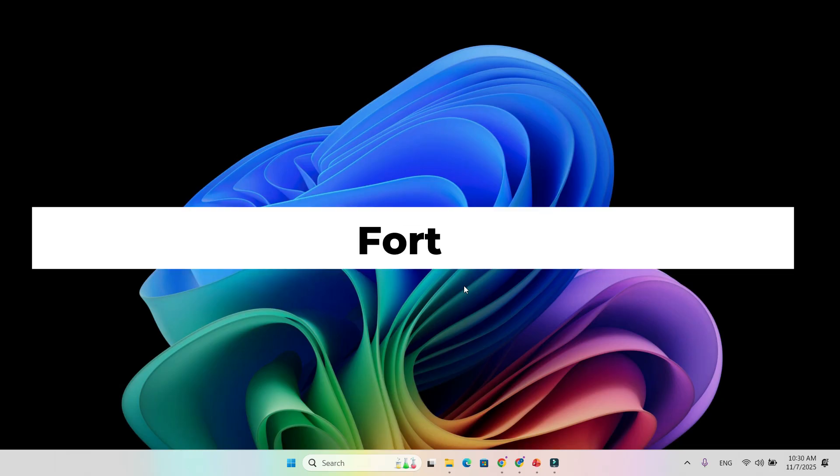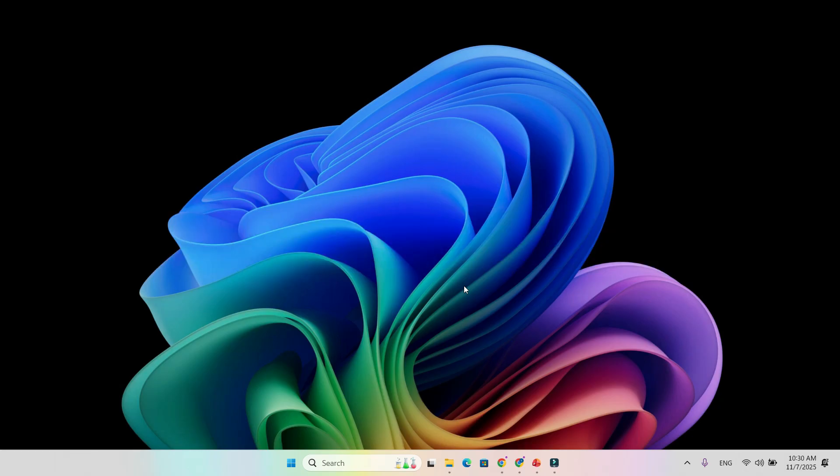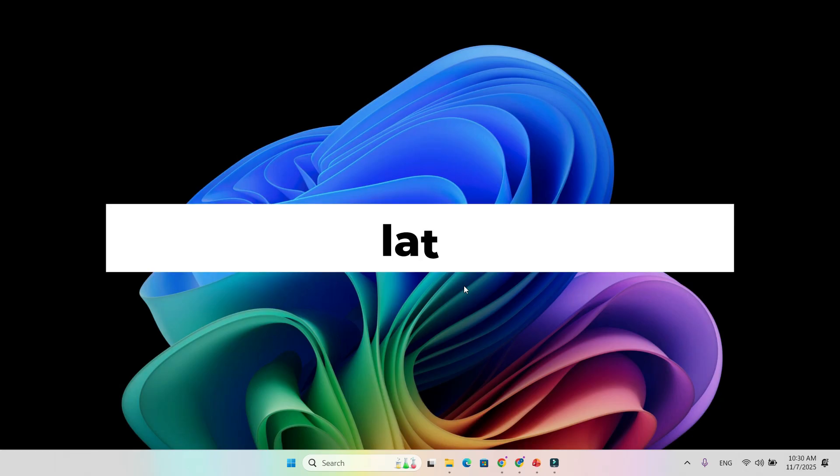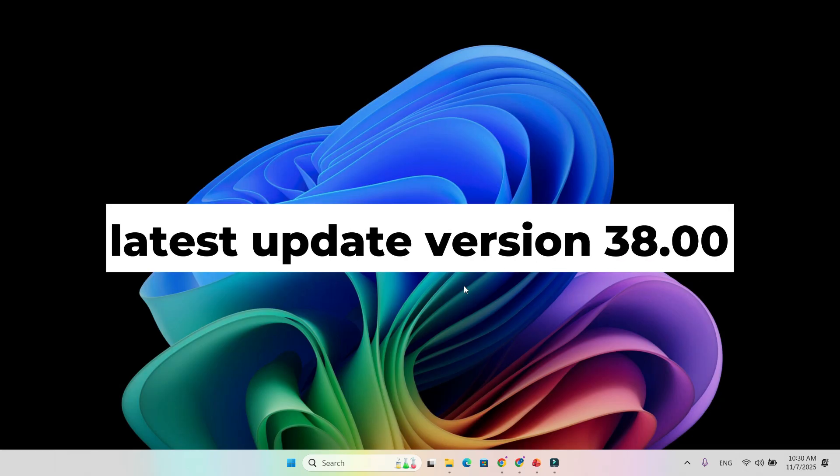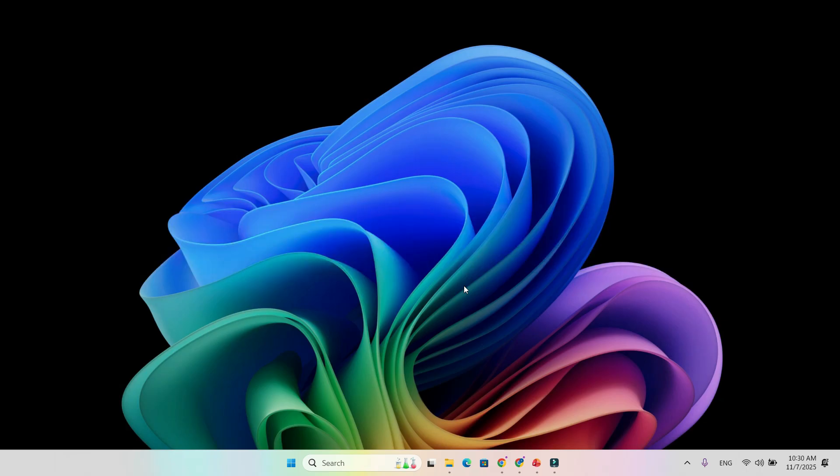Until now, Fortnite didn't run properly on ARM-based Windows devices. But with the latest update, version 38.00, released on November 1st, Epic quietly enabled full ARM 64 support through their new easy anti-cheat system.